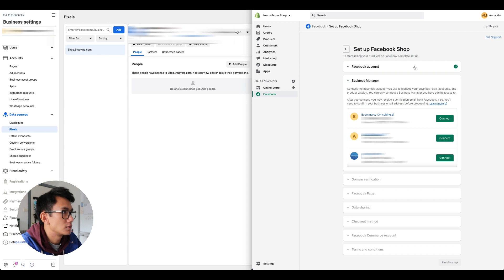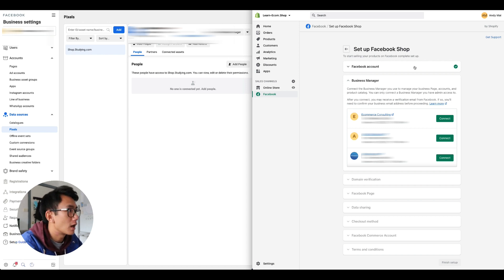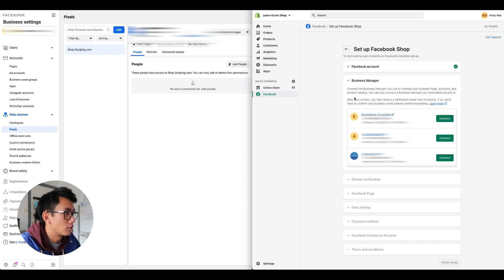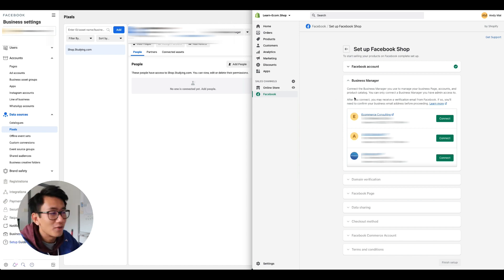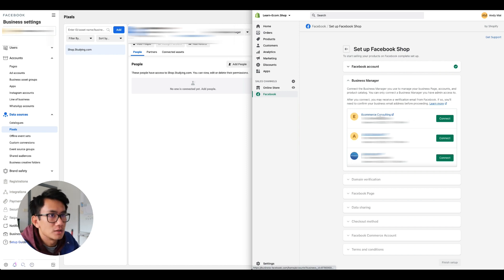I'm taking it back, I'm removing all the settings to bring it back to basics so you guys can follow. Now let's go ahead and select e-commerce consulting, which is the business manager I have here.